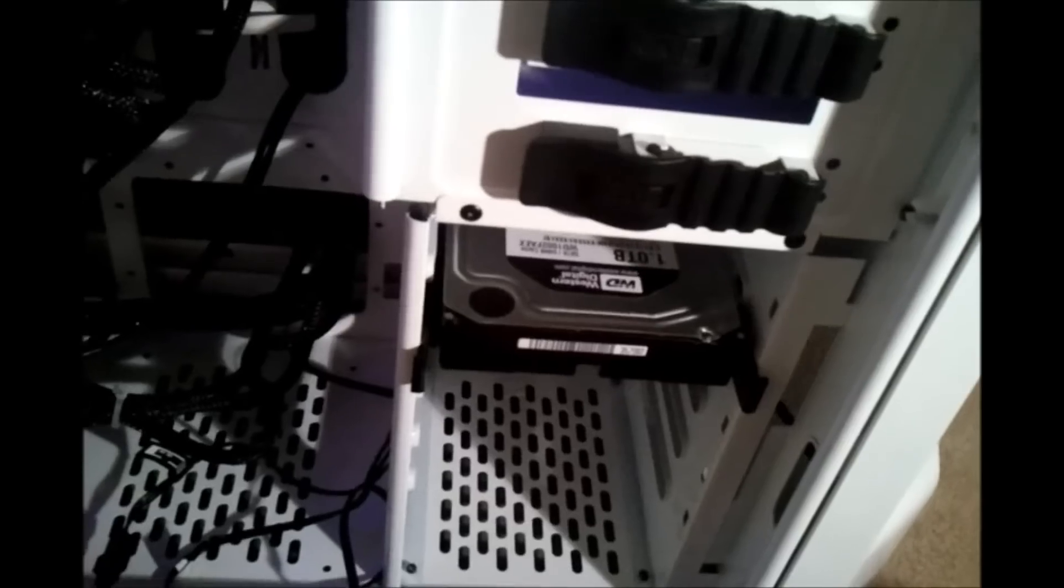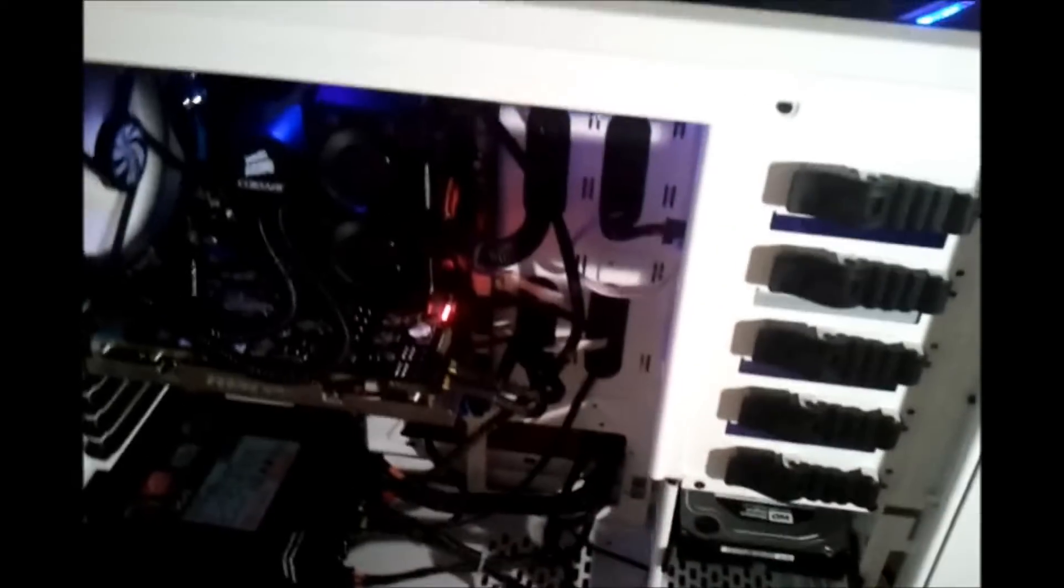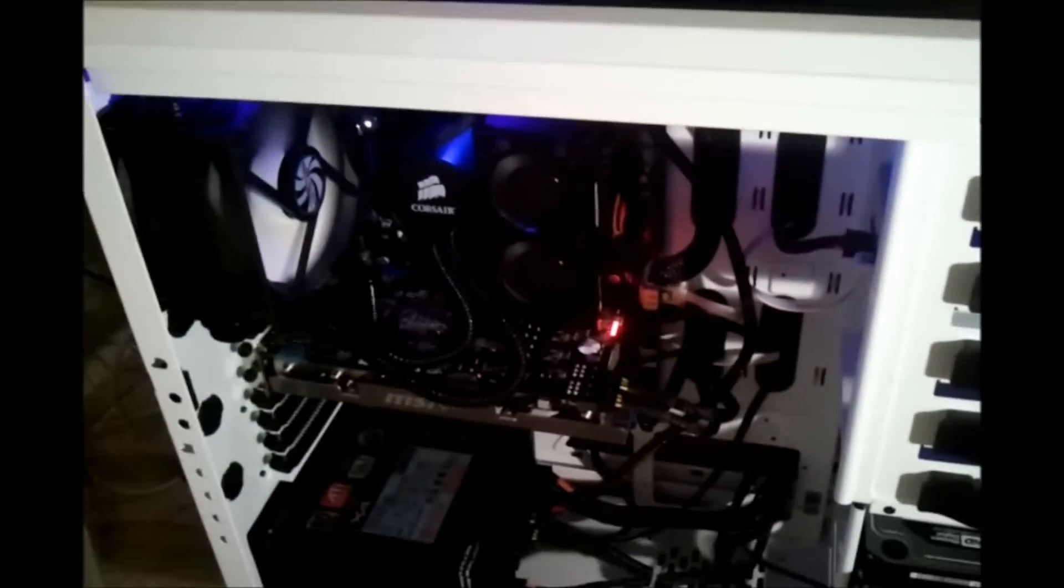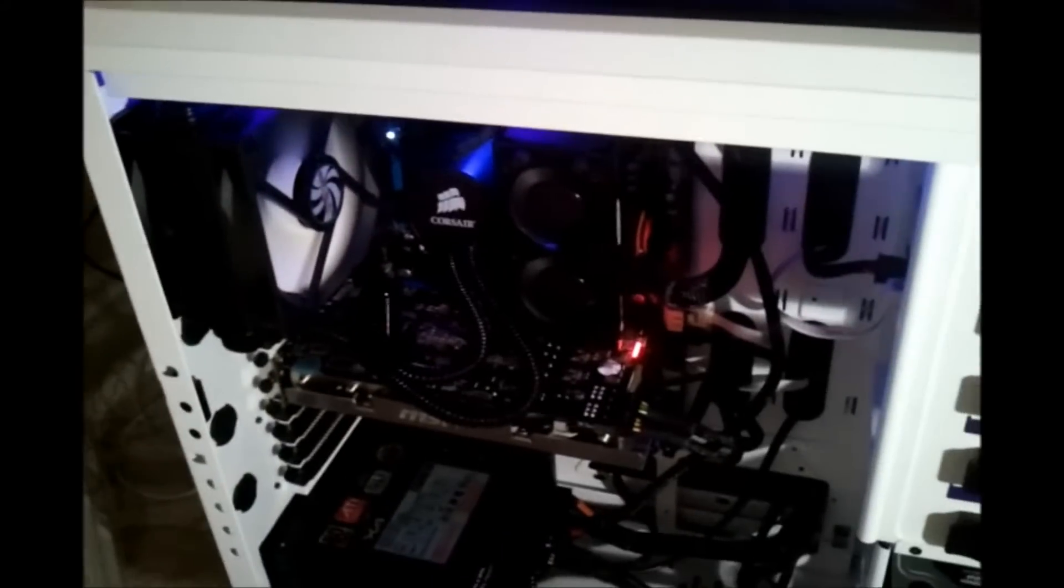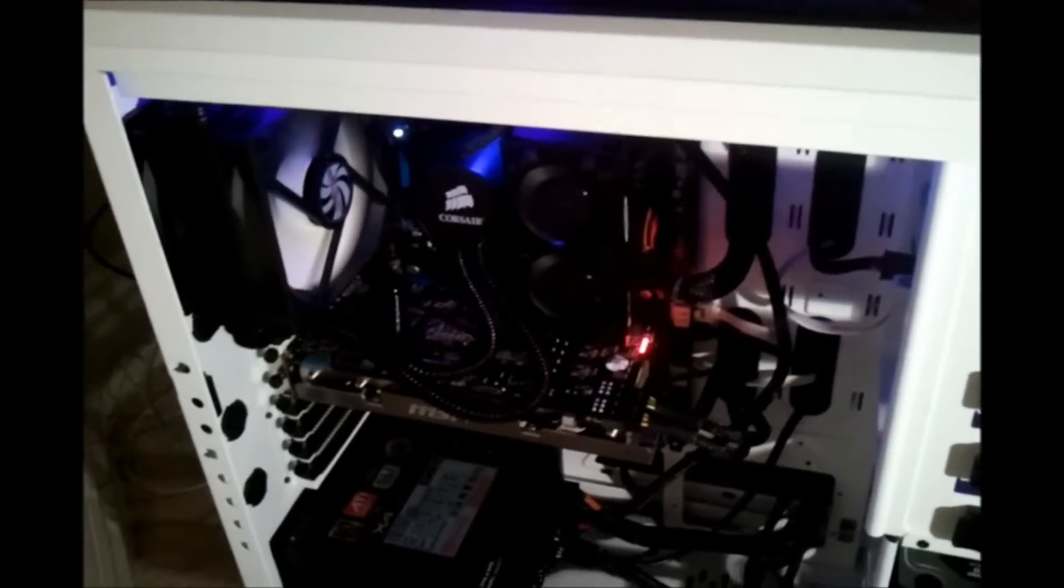1TB black Western Digital, HP DVD drive or disk. And behind that H50, there is an Intel Core i7.